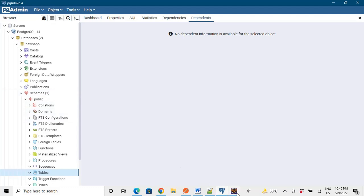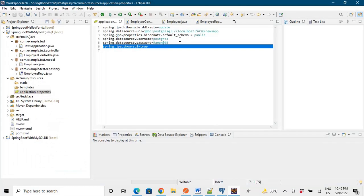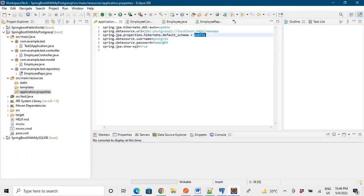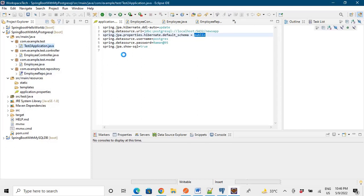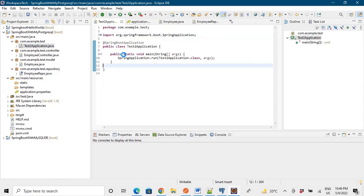So we need to define here that our schema is public. So default schema is public right. So now if I run the application, it should make tables in the PostgreSQL database. So let me run the application first.